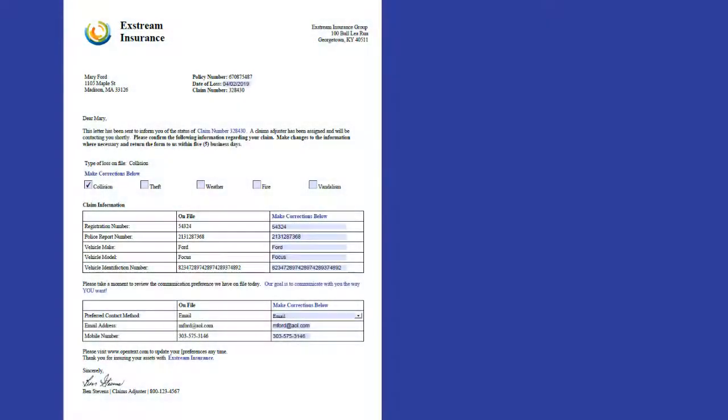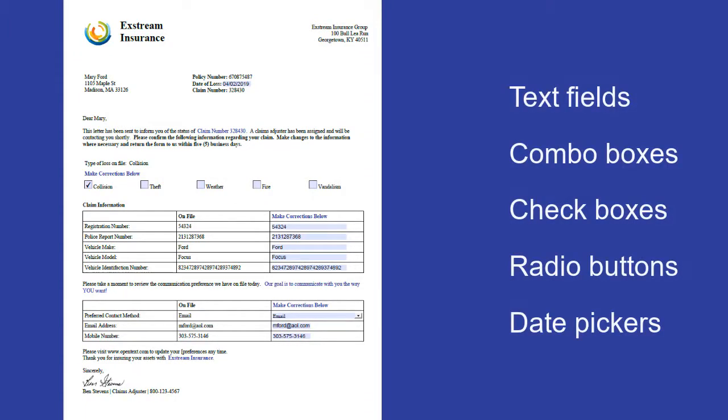If you have licensed the new OpenText Extreme Interactive Forms module, you can design and produce PDF Acroforms. You can add several types of interactive controls in Designer.